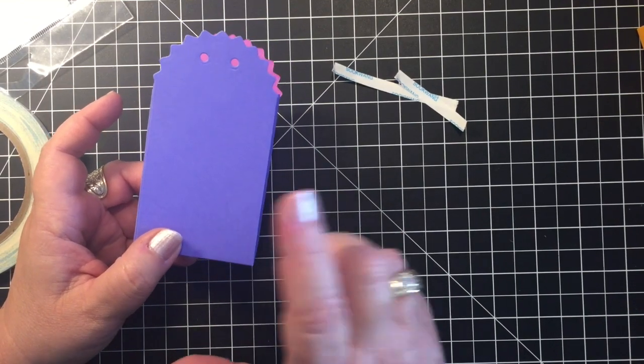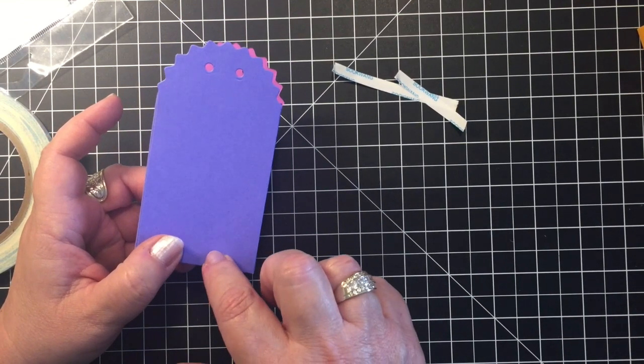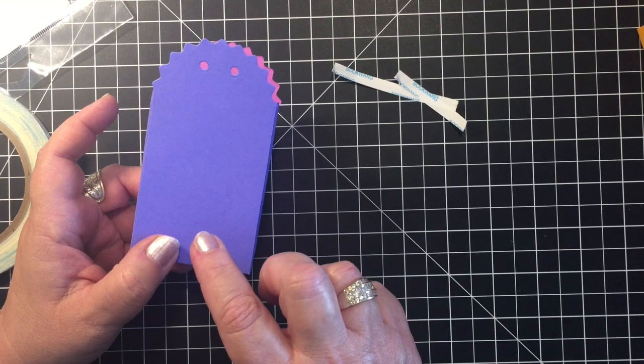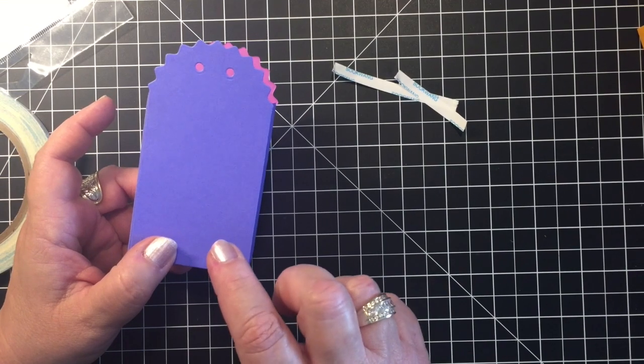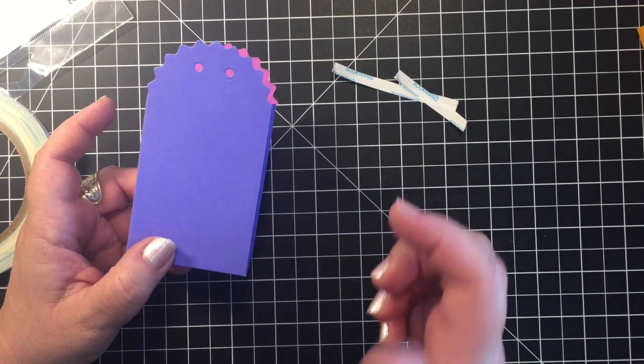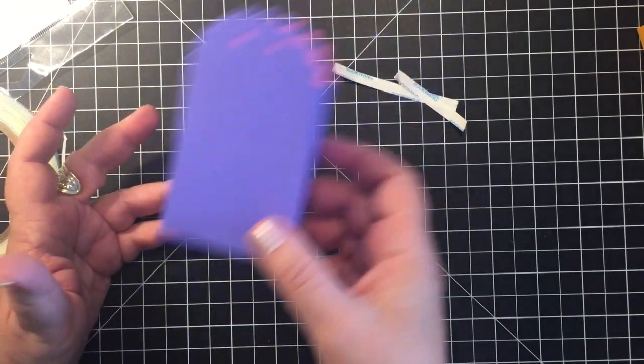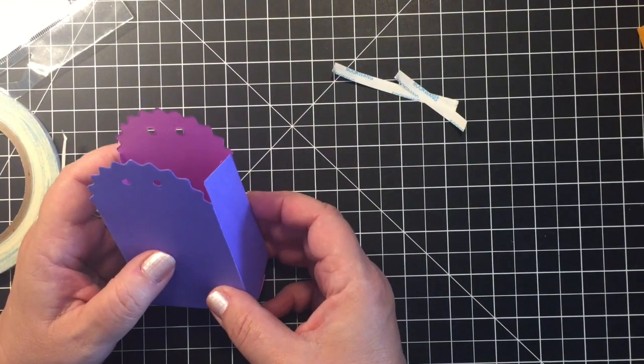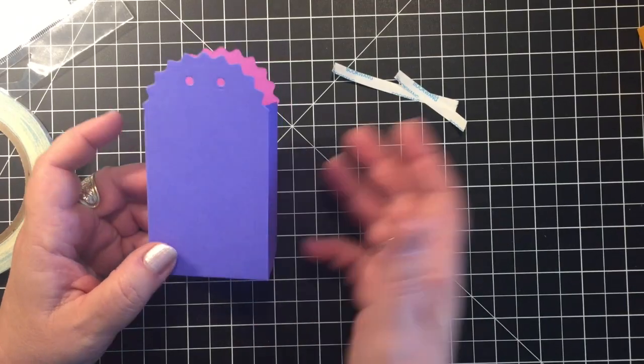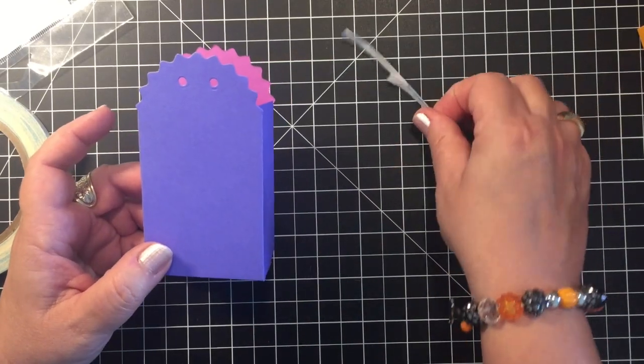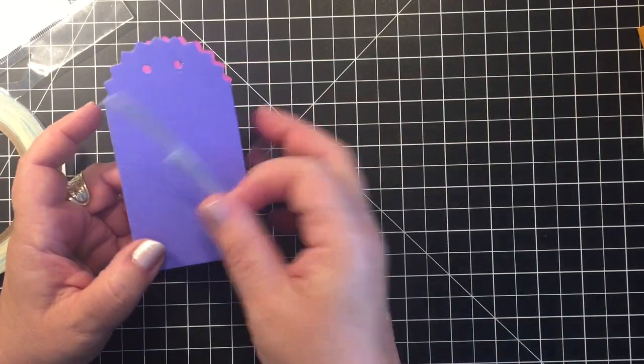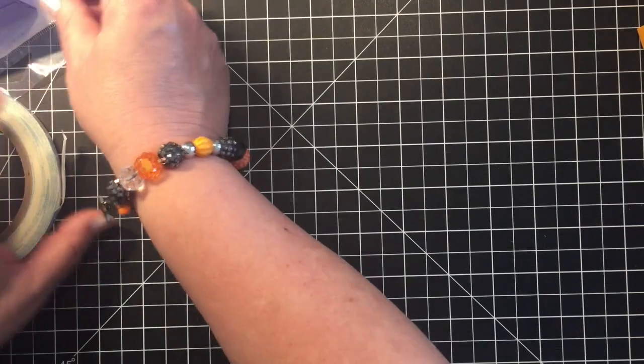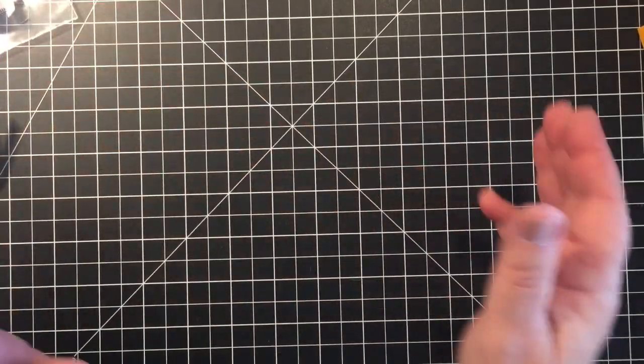You can make these for Christmas, you can make these for birthday favors, you can make these for bridal showers to give a little candy or treat or what have you. So that is the die and now I'll show you some of the other boxes that I made.